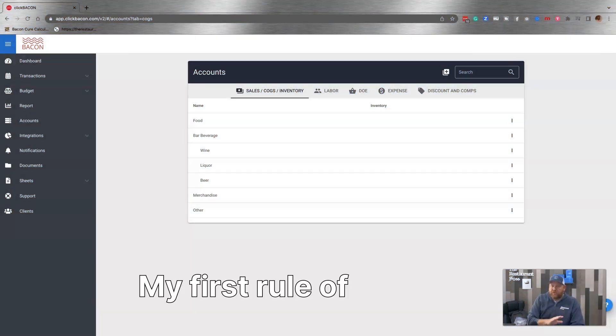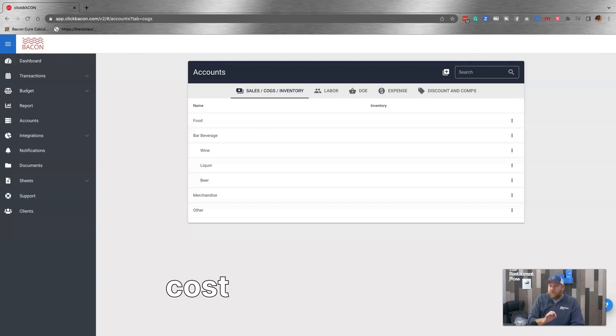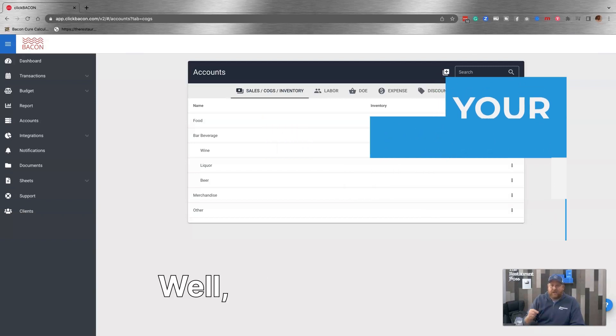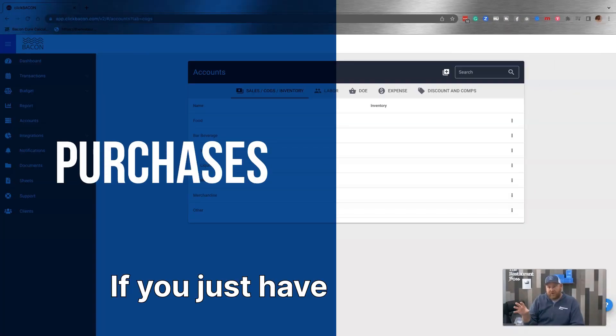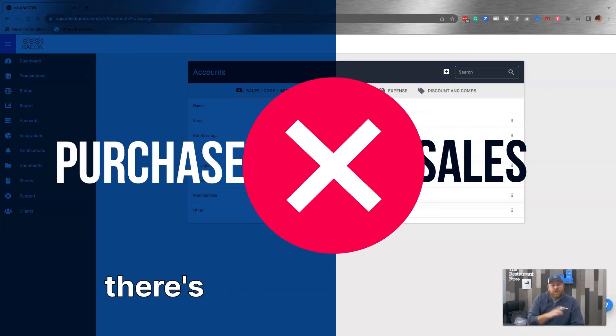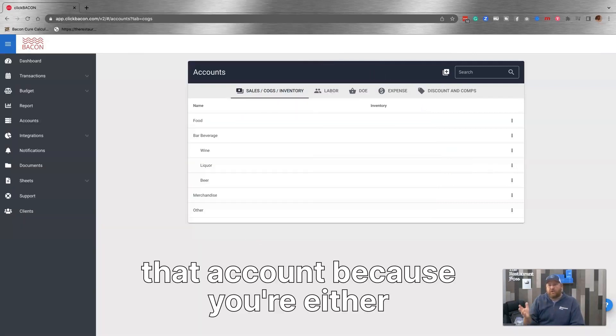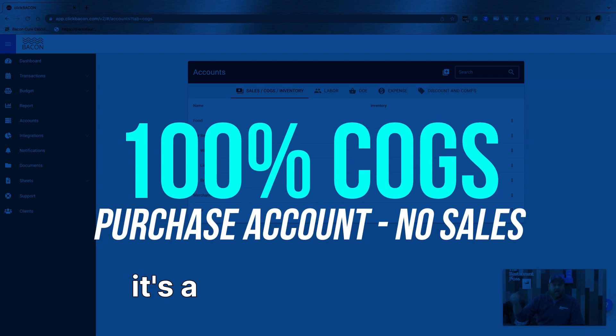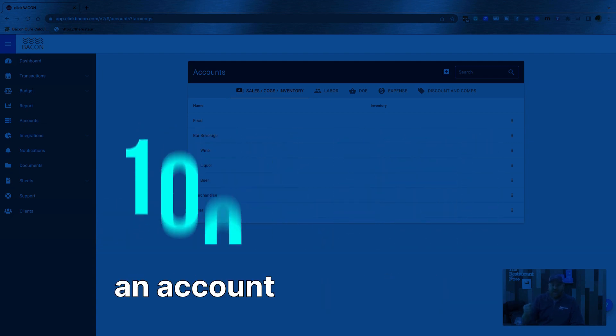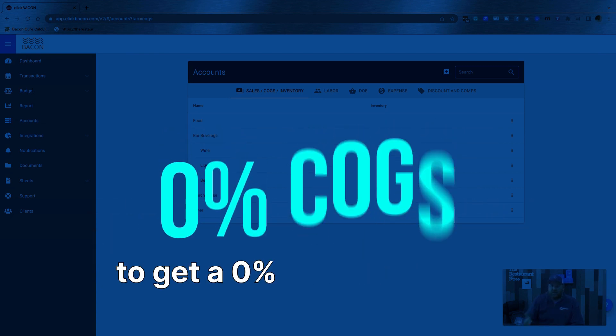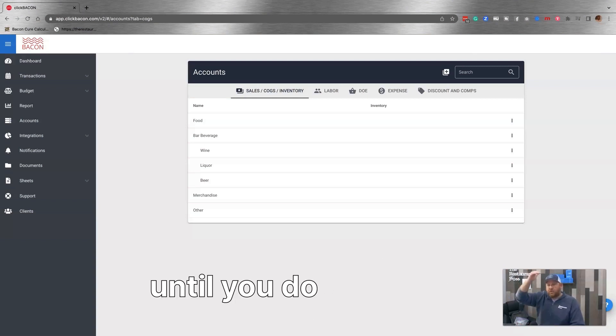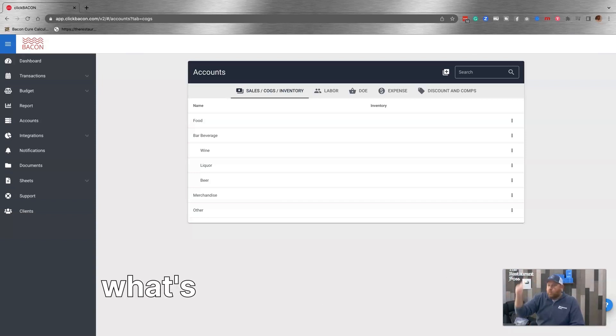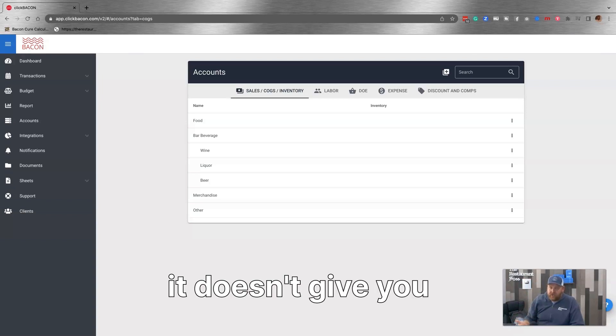My first rule of thumb, I have two, when it comes to cost of goods sold sub-accounts is one, your sub-account must have sales. Actually every cost of goods sold account has to have sales, which offset purchases. If you just have purchases or you just have sales, there's no point of tracking that account because you're either going to get a 100% cost of goods sold if it's a purchase account with no sales, or if it's an account that has sales but no purchases, you're going to get a 0% cost of goods sold. So there's no point of tracking that until you do a roll-up. But then if you're going to do the roll-up anyways to the parent account, what's the point of tracking the sub-account since it doesn't give you any good information?